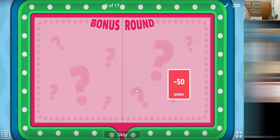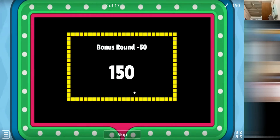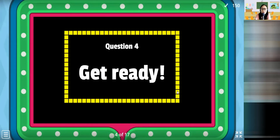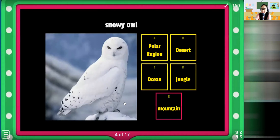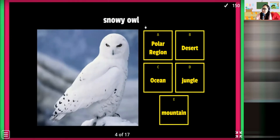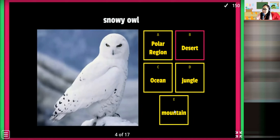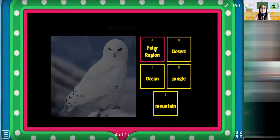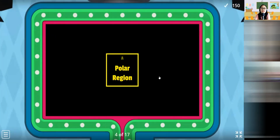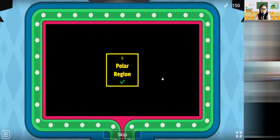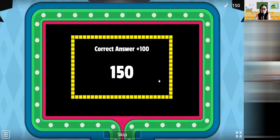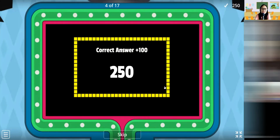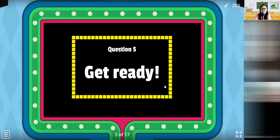Okay, it's okay. Next. Oh — snowy owl! Polar region, desert, ocean, jungle, mountain — A, B, C, D, E. How about this?